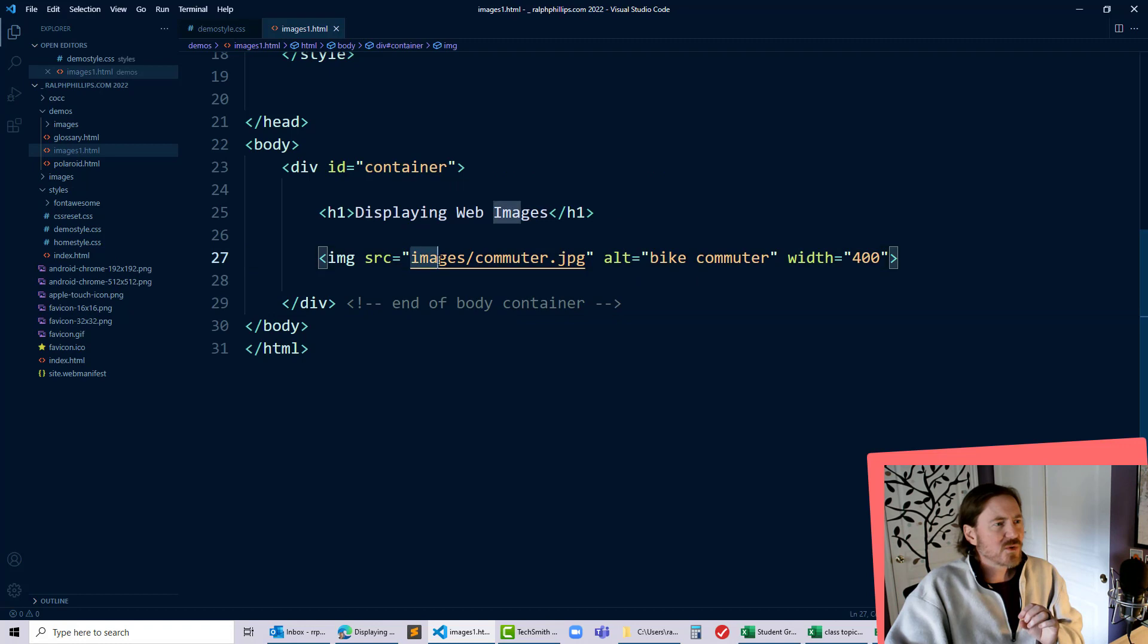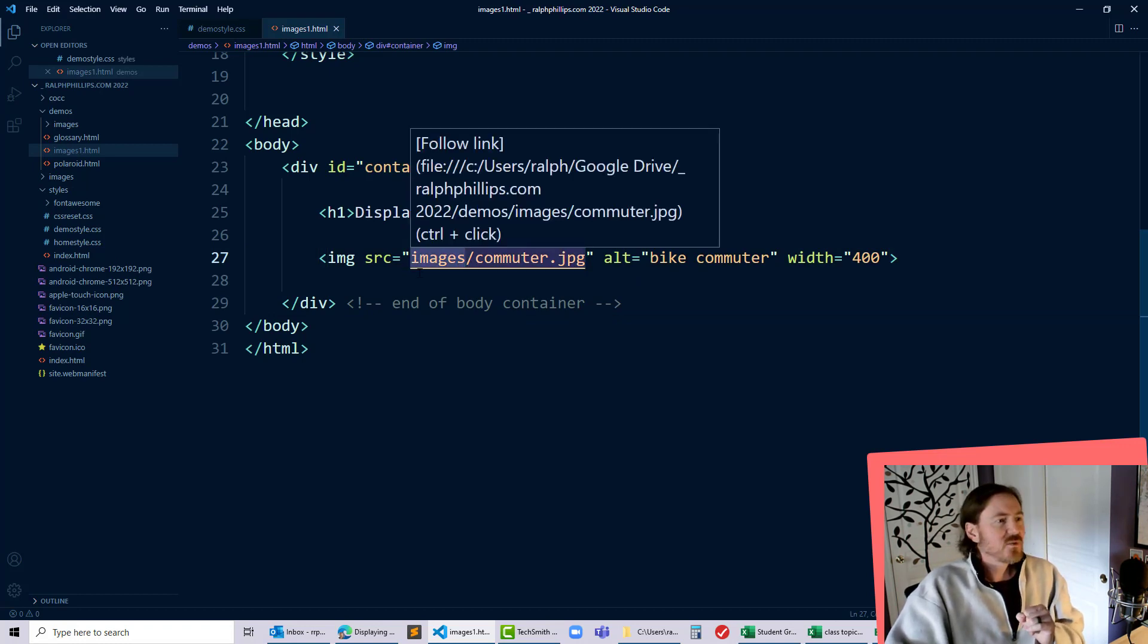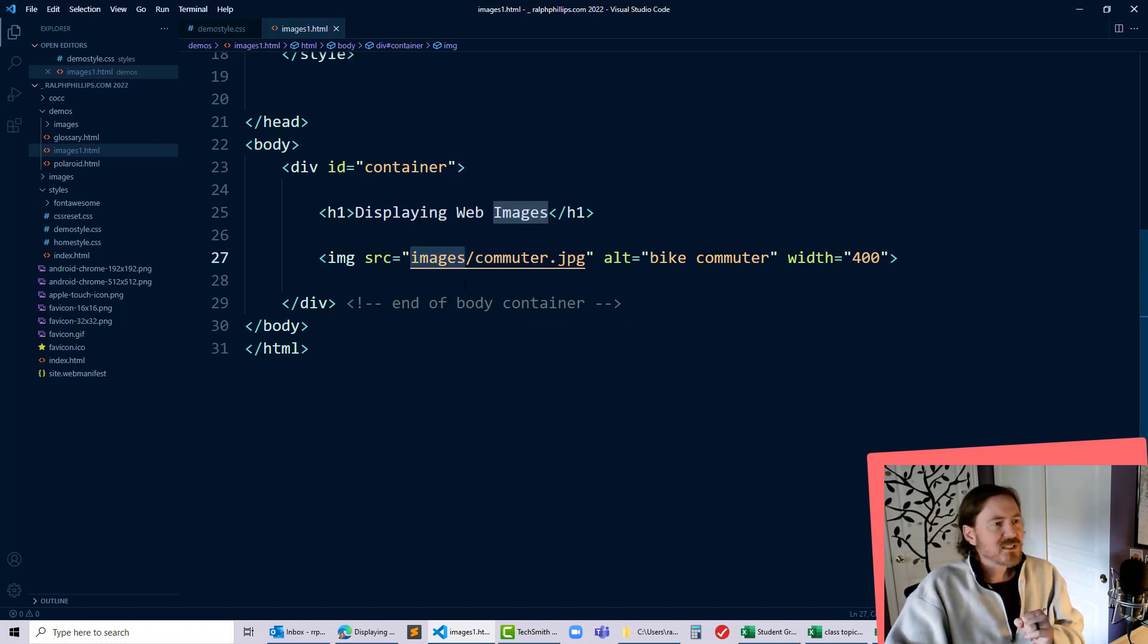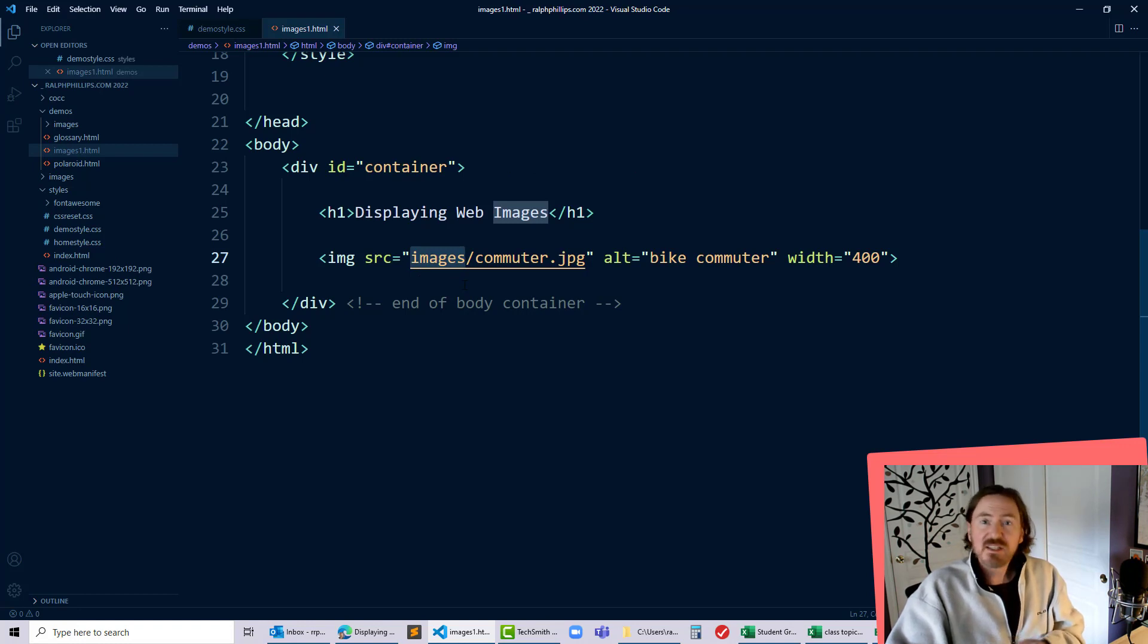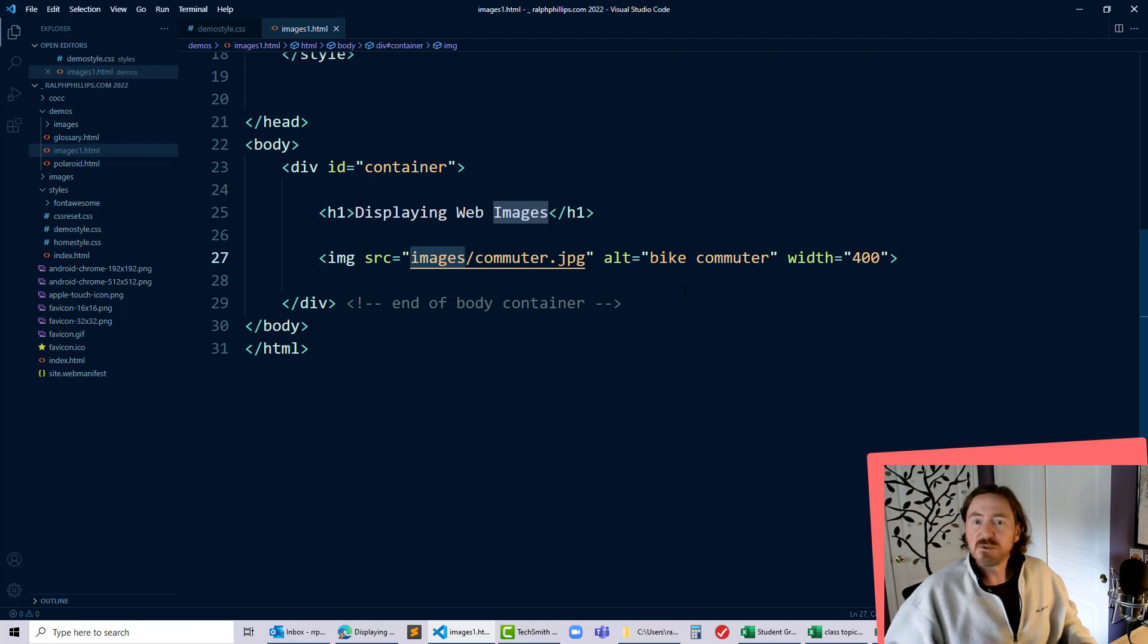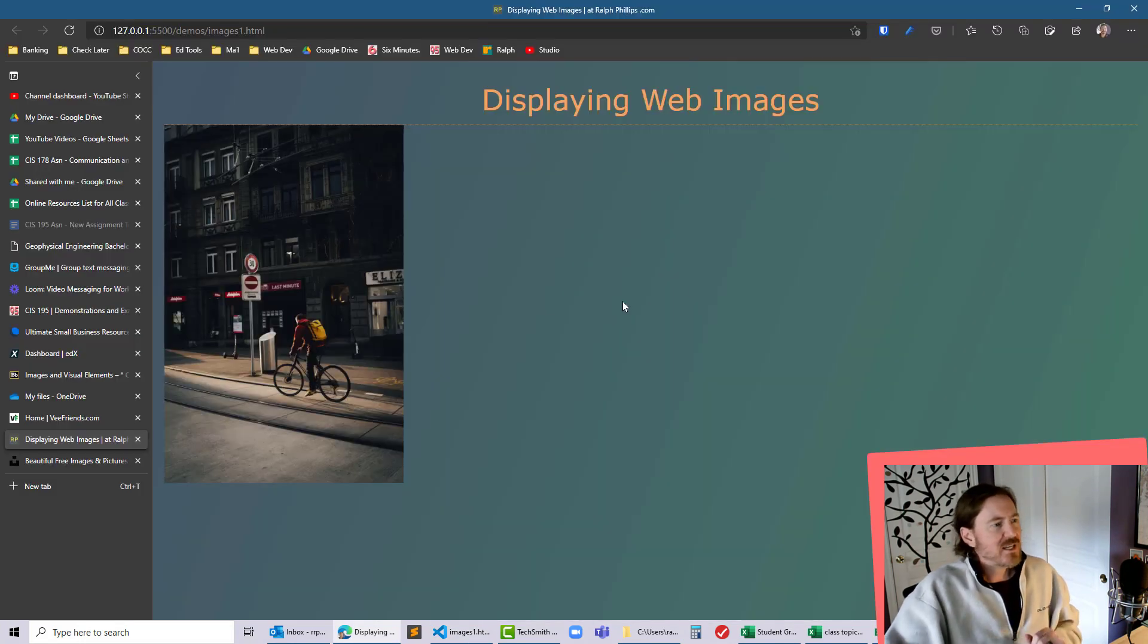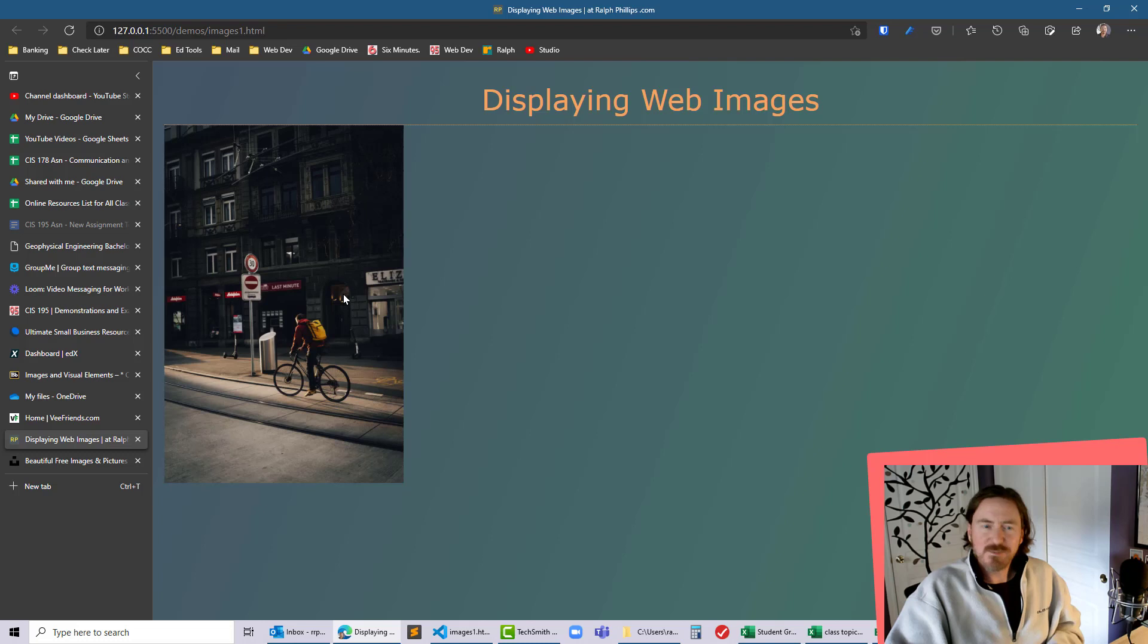You just have to make sure that all of your image sources your image paths reference that appropriate folder path and lead to the right image. So once I correct that HTML to include my images folder that image is going to be displayed again where I need it to be. Cool.